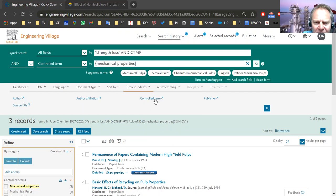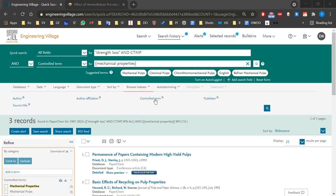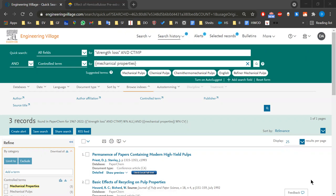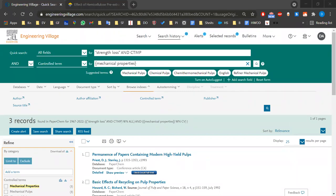Is it possible to get a list of the control terms? This is the list here. I don't see a way to download it, but these are all from PaperChem — these are the control terms. If you're looking for something specific, let's say 'strength loss', you can go to S and look for any control term about that.